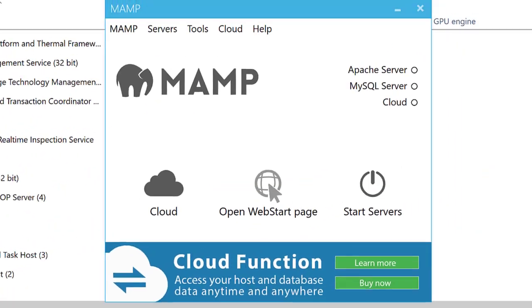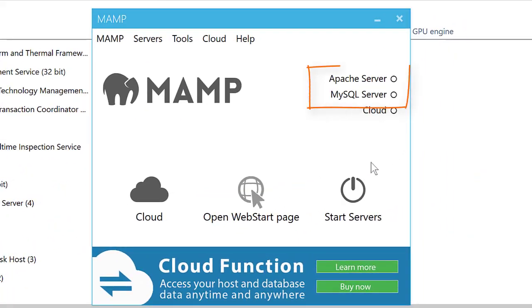And now when I come back to MAMP, you can see MySQL server is stopped as well. So that's all very good for stopping it.